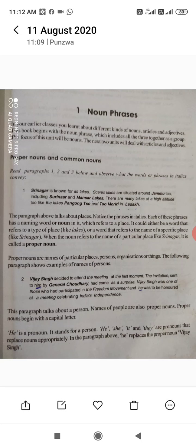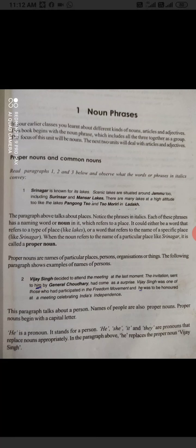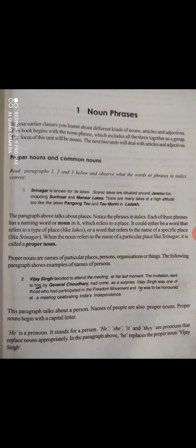We will observe the phrases — the noun phrases. The italic words which we can see: the noun is known for its scenic lakes, or situated around Jammu, including Surinsar and Mansar lakes. There are many lakes at high altitude, like the lakes Pangong and Manuri in Ladakh.